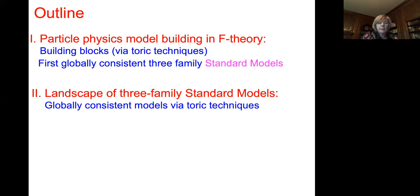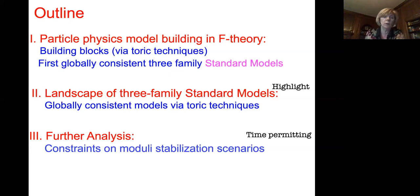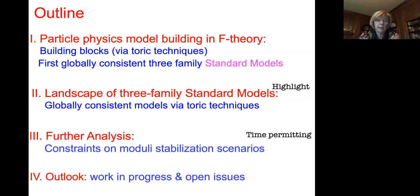I'll highlight the analysis of the landscape of these constructions, enlarging the study using toric techniques. In the last part, time permitting, I'll also highlight further constraints on moduli stabilization scenarios in this context, and conclude with further work in progress and open issues.